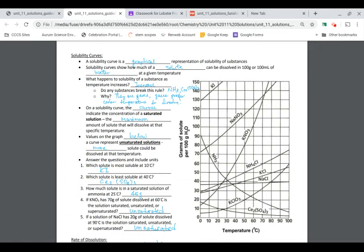You have this curve with temperature on the x-axis and solubility on the y-axis. The solubility value represents the amount in grams of solute dissolved in the universal solvent, water.